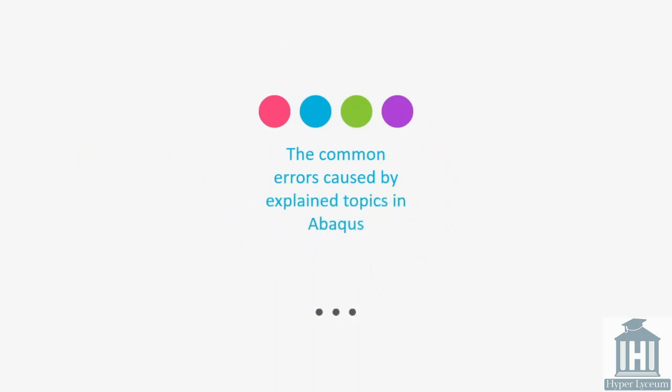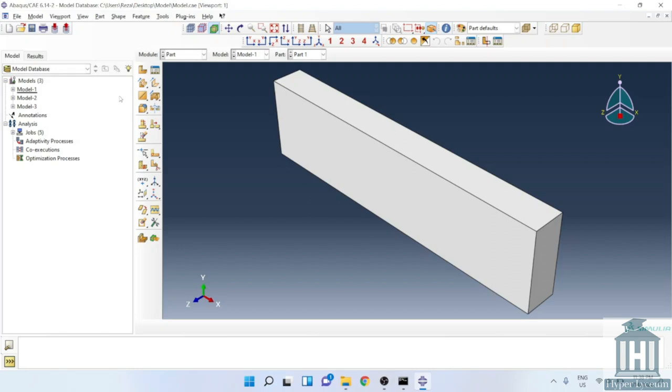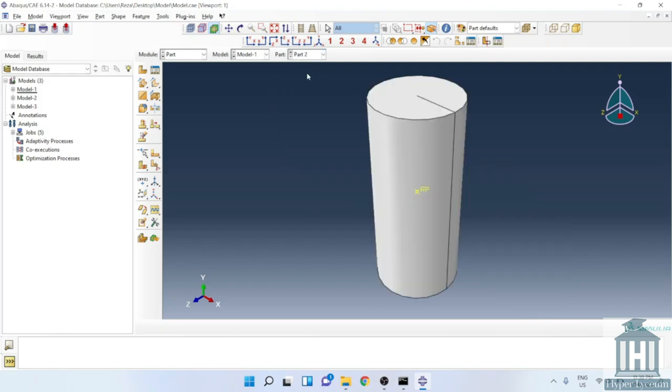Each model is modified version of the previous one to show the progress of the modifications. I have created three models to explain the common errors. If you are interested, you can find the files on Hyper Lyceum website link on top. I will quickly show the general features in the model. Starting with the geometry, part one is a simple component used to apply the pressure on the second one, a rigid cylindrical component.